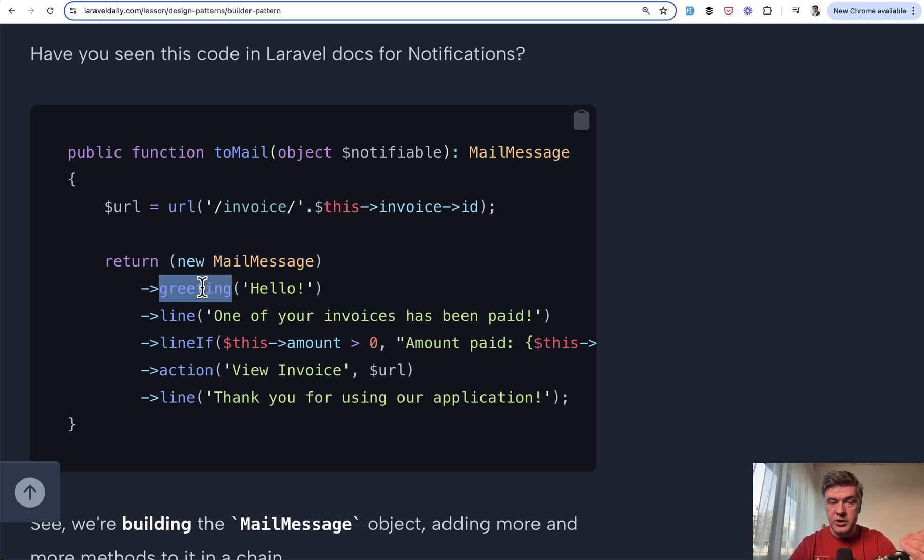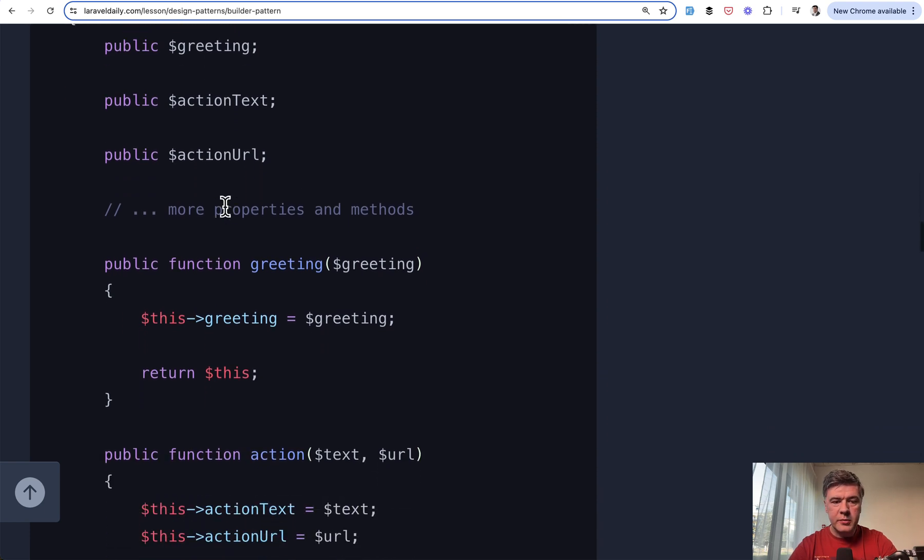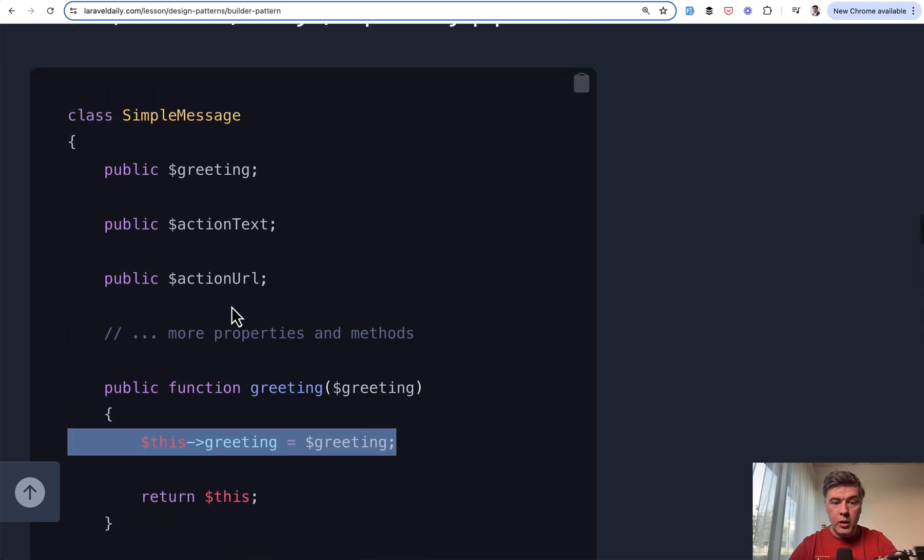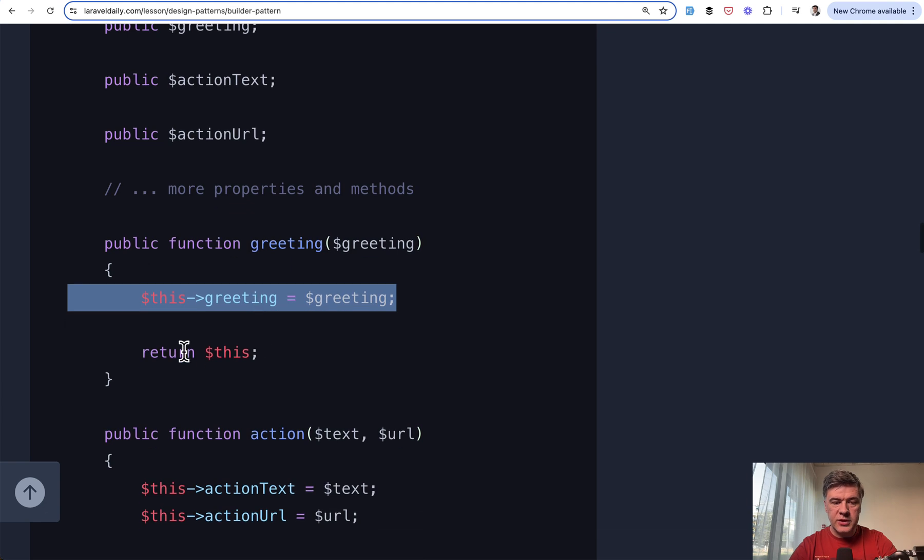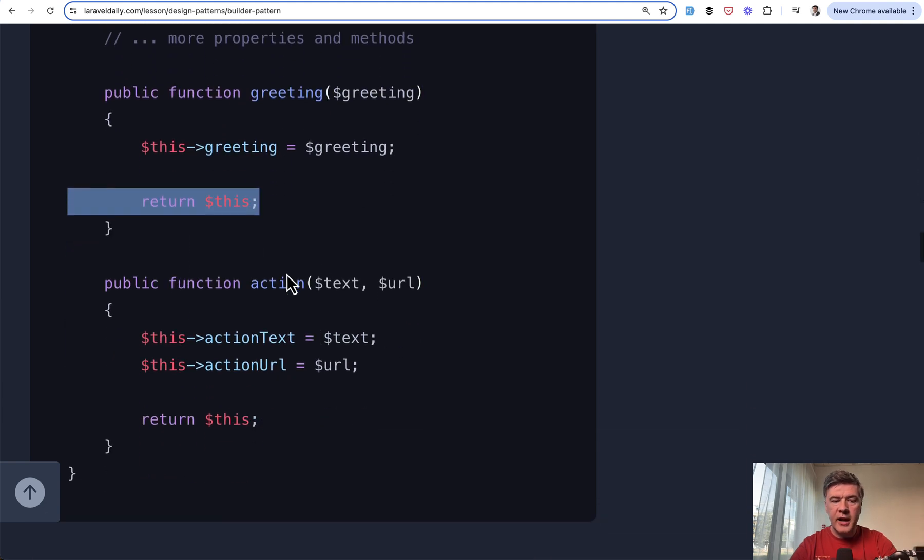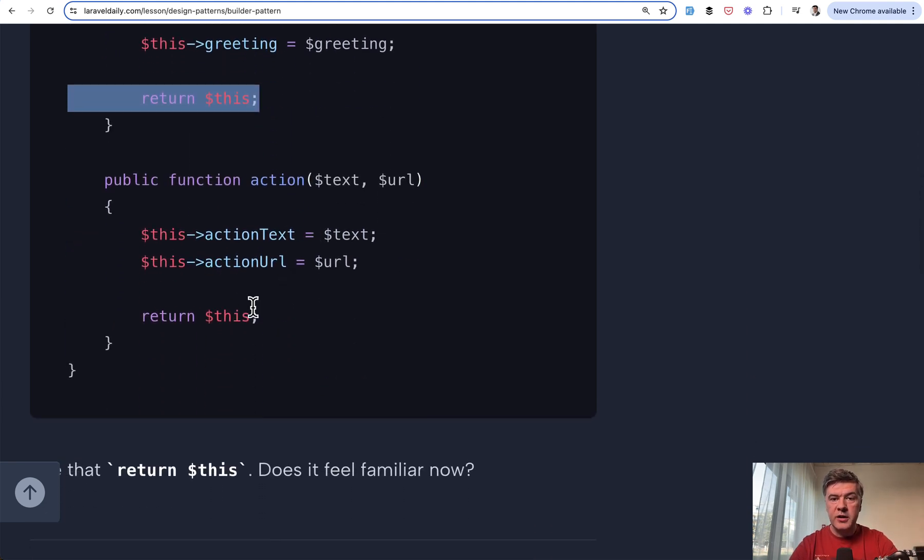So the greeting method returns the updated mail message class object. Internally, it's a class simple message and it has this greeting just assigning the property and then return this. Similarly, action also updates the properties and return this.